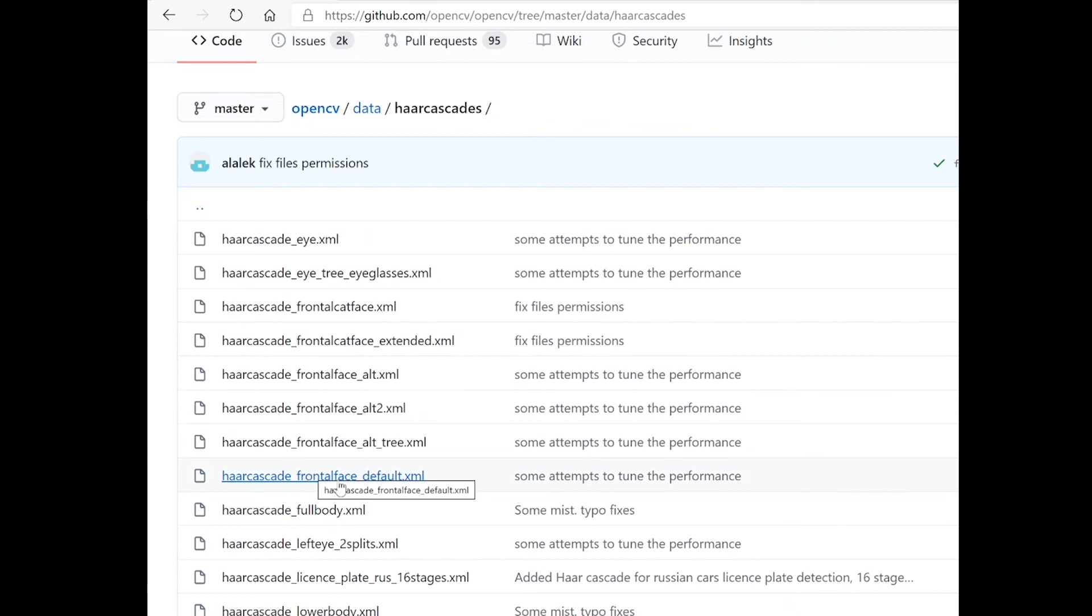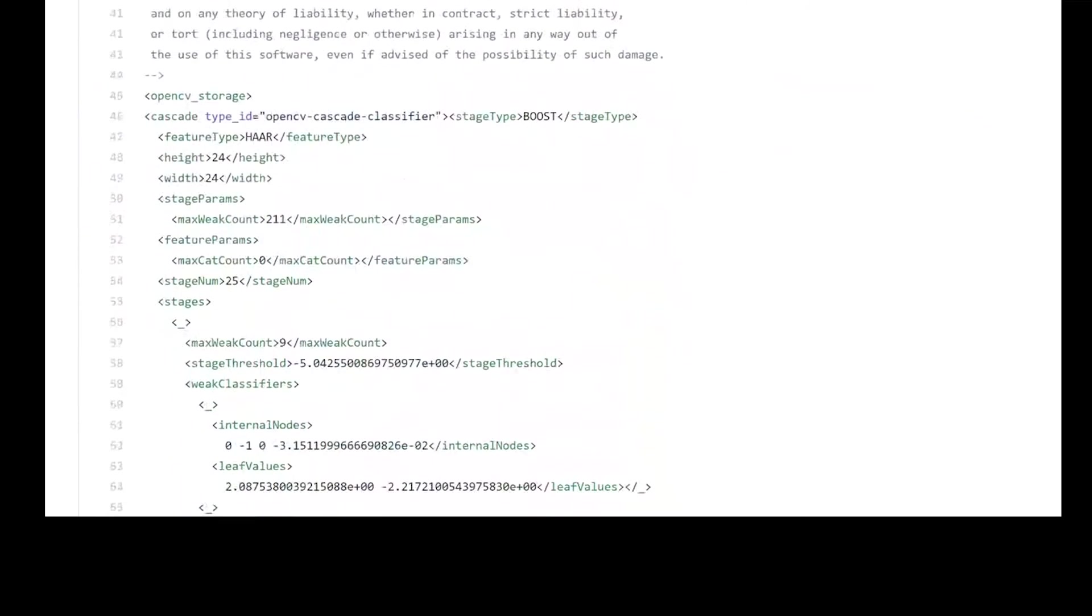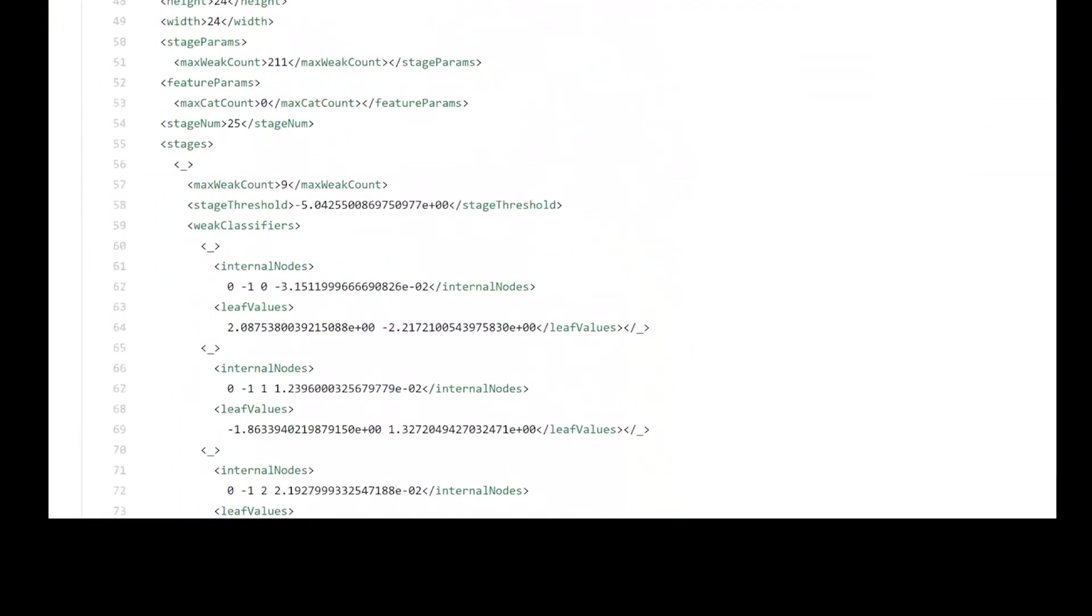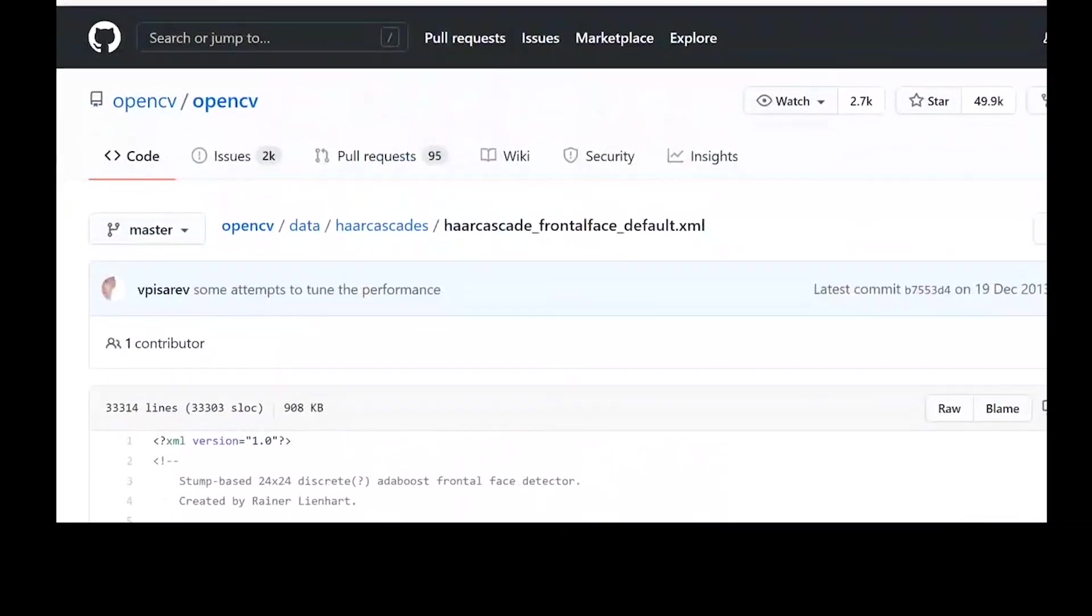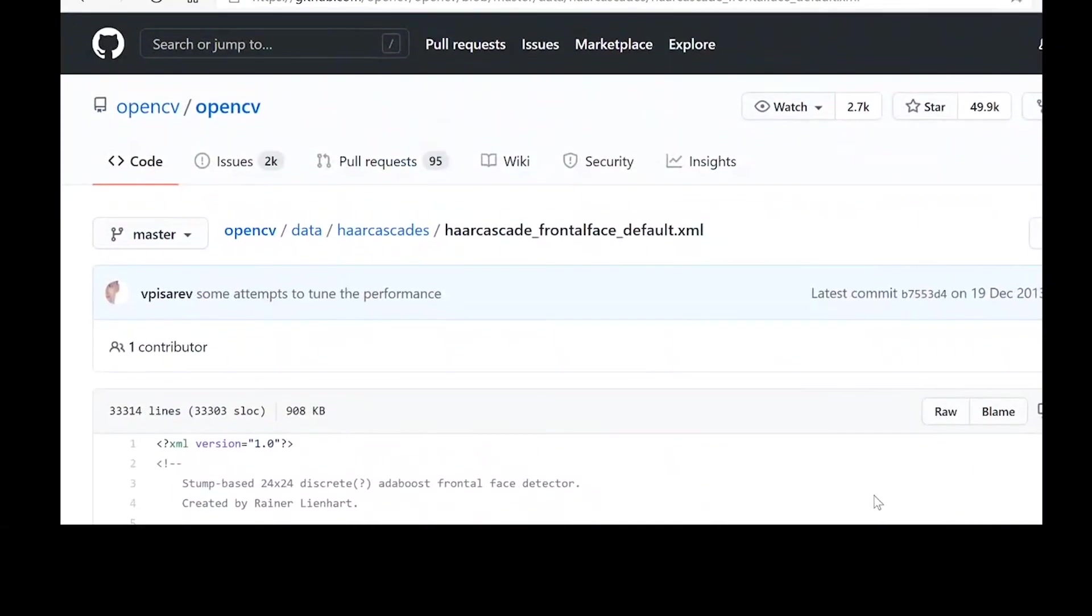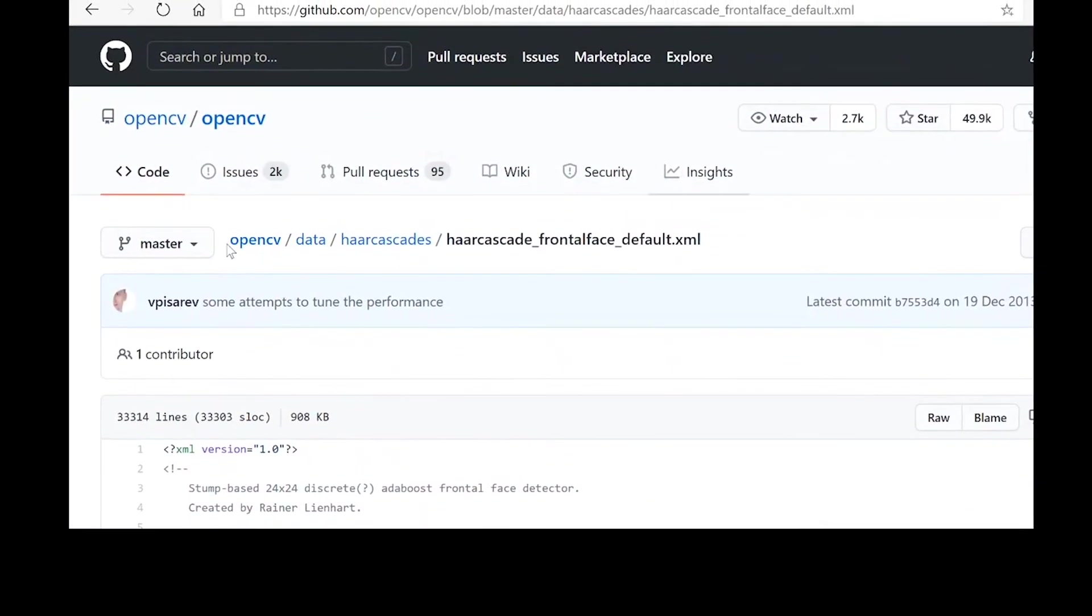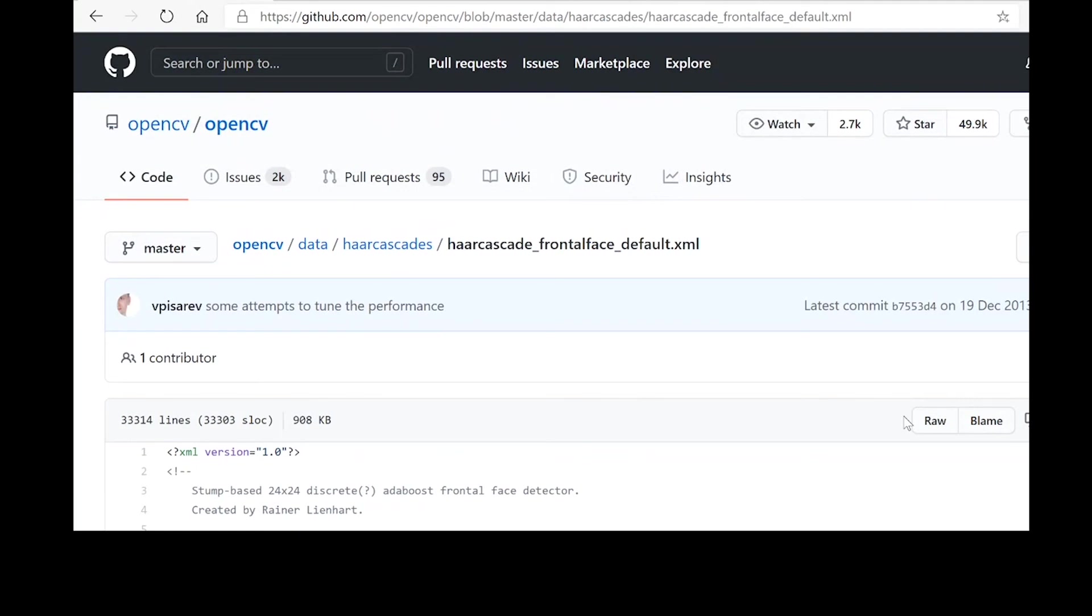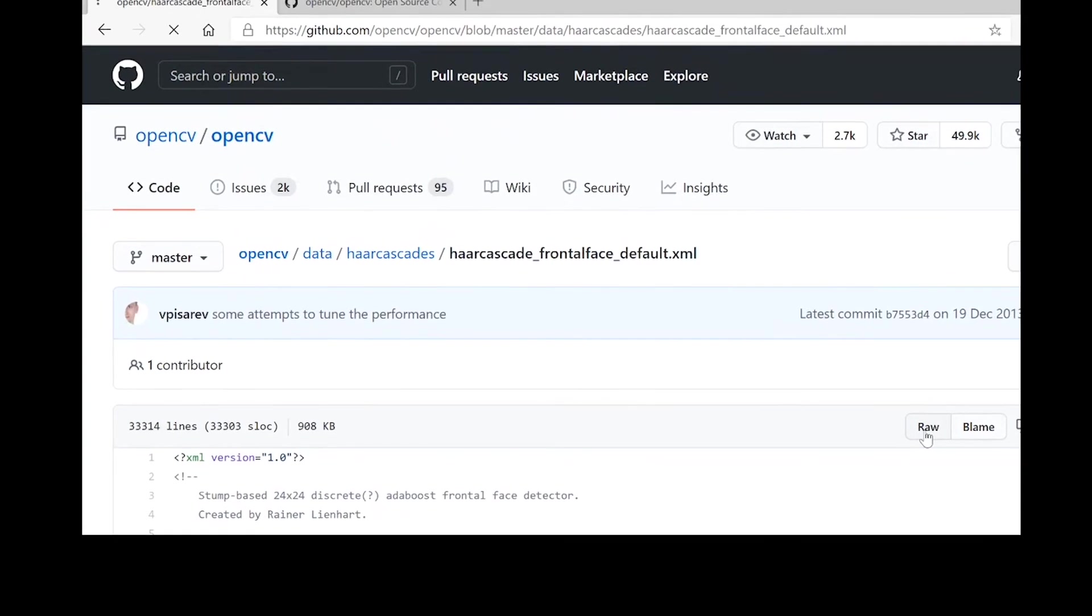we'll just click on that file and this is the XML file that we need. There's no download button on this page, so what we will do is just click on raw.